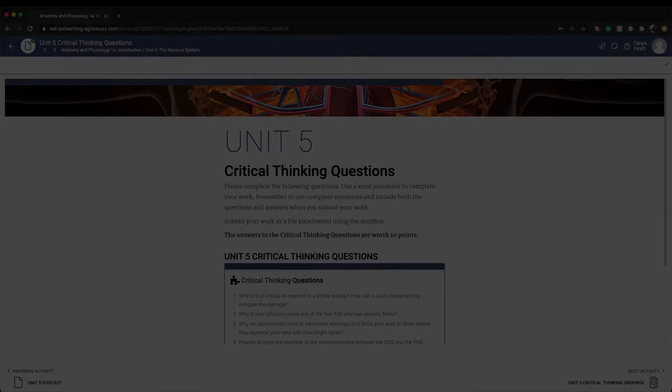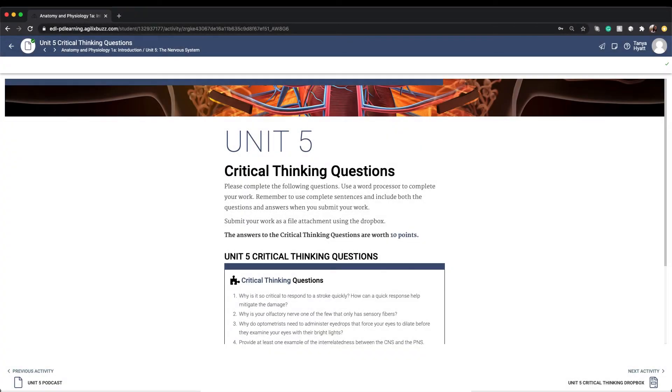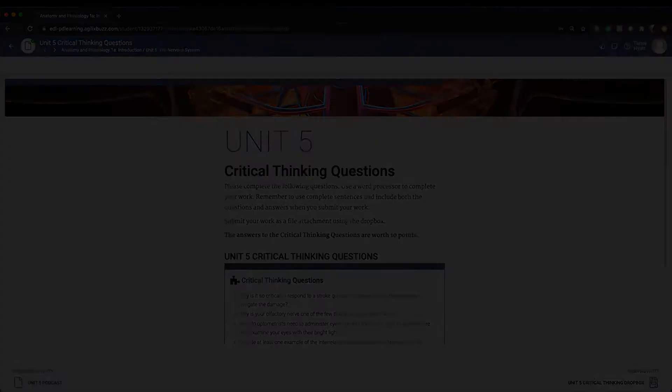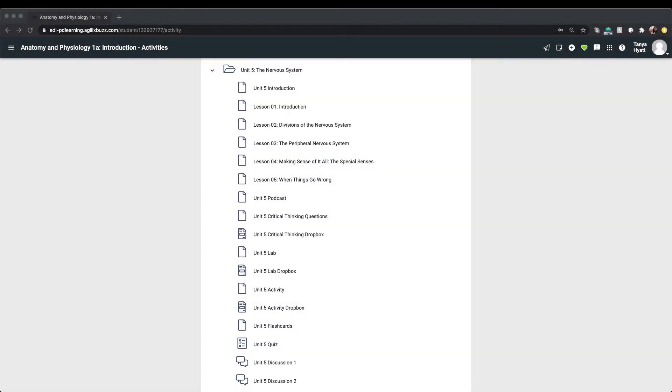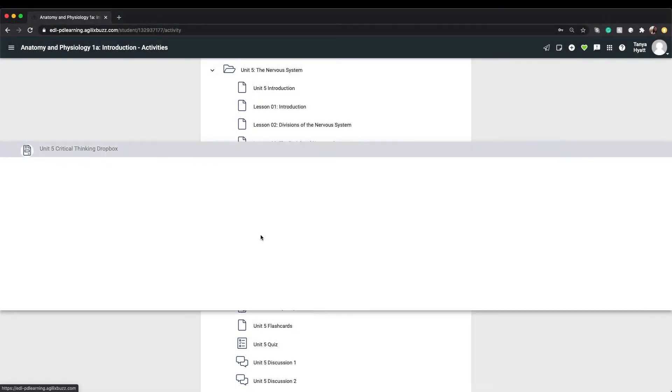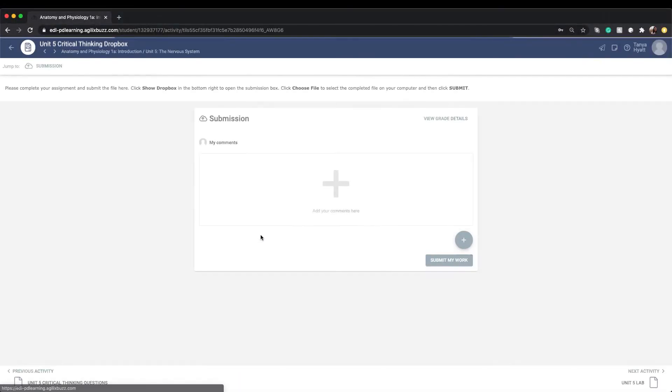Let's use the critical thinking Dropbox as an example of how you can submit assignments to your teacher. After you've viewed the questions and typed out your answers on a separate document, you're ready to submit them. To submit these questions, you click on the critical thinking Dropbox.